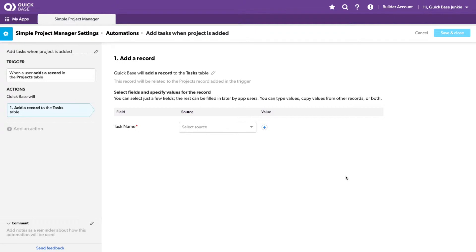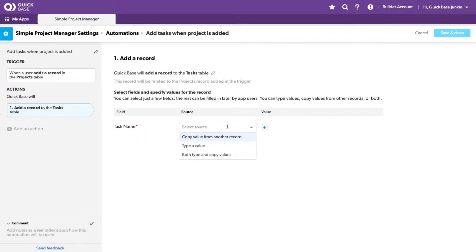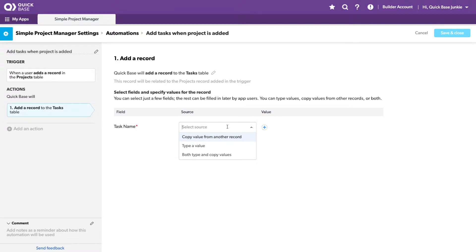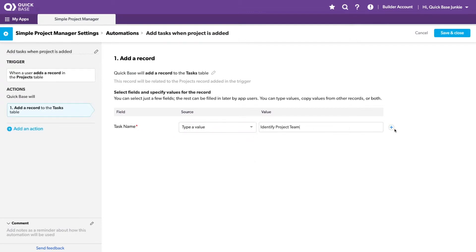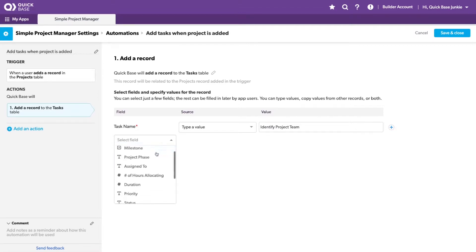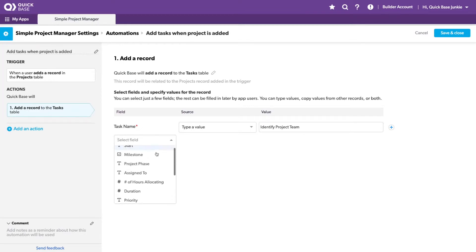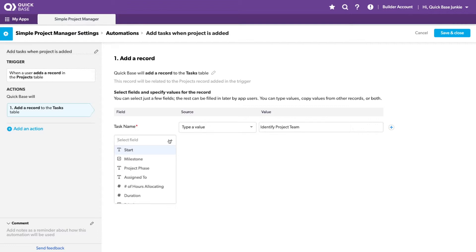There's a couple important things we'll need to do here. Any required fields will need to be filled. We have the choice of copying from another record, for example, the parent record that's triggering. We can type in a value, or we could use a combination. So if we wanted to use the project name, dash, task name, we could easily do that here. In this case, I just want to type the value. This first one will be to identify the project team. I can also choose to set any of the other fields listed here during the automation. Right now, I'm just going to keep this to giving it the task name.